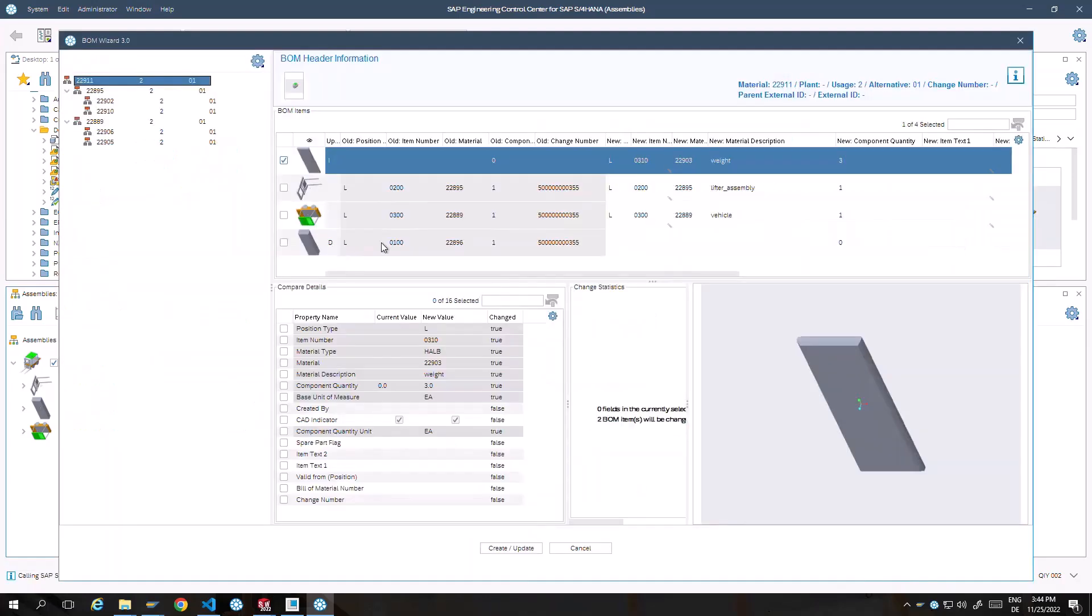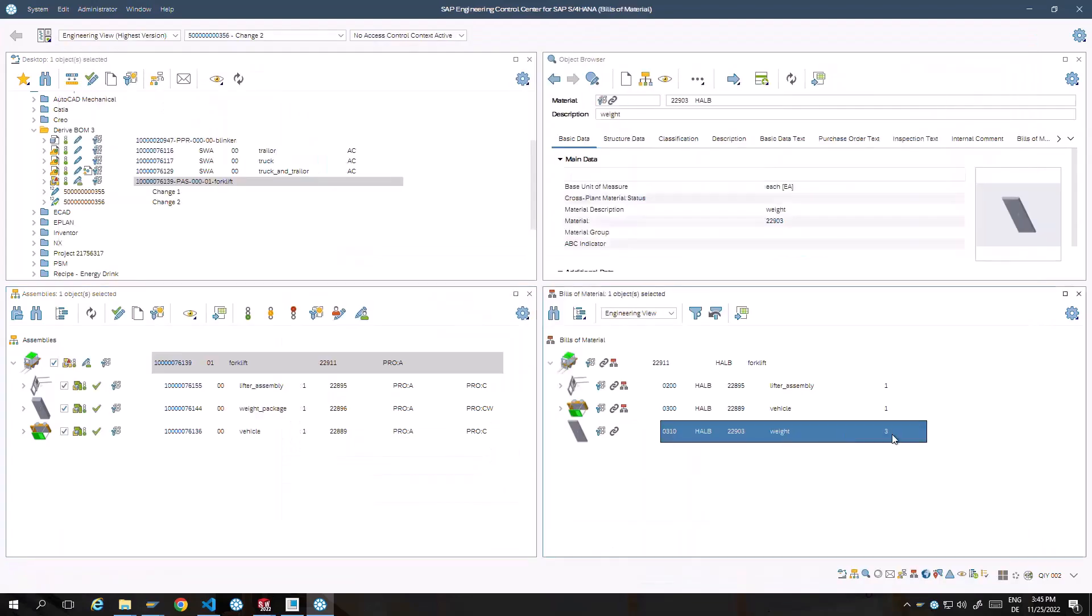As you can see in the second column, I stands for insert, D stands for delete. One BOM item is removed and a new one is created for the subcomponents.